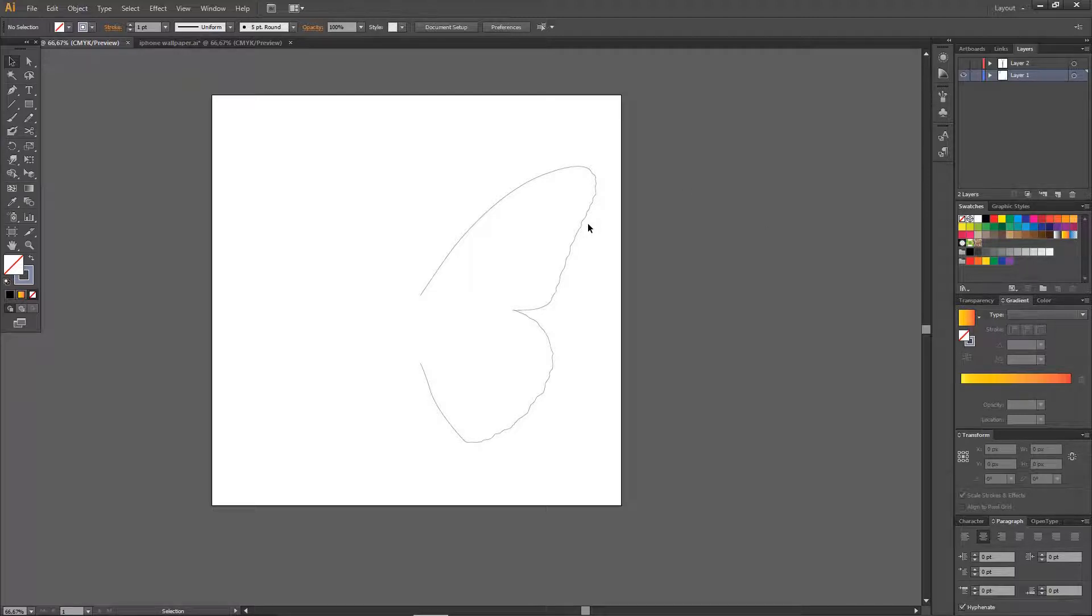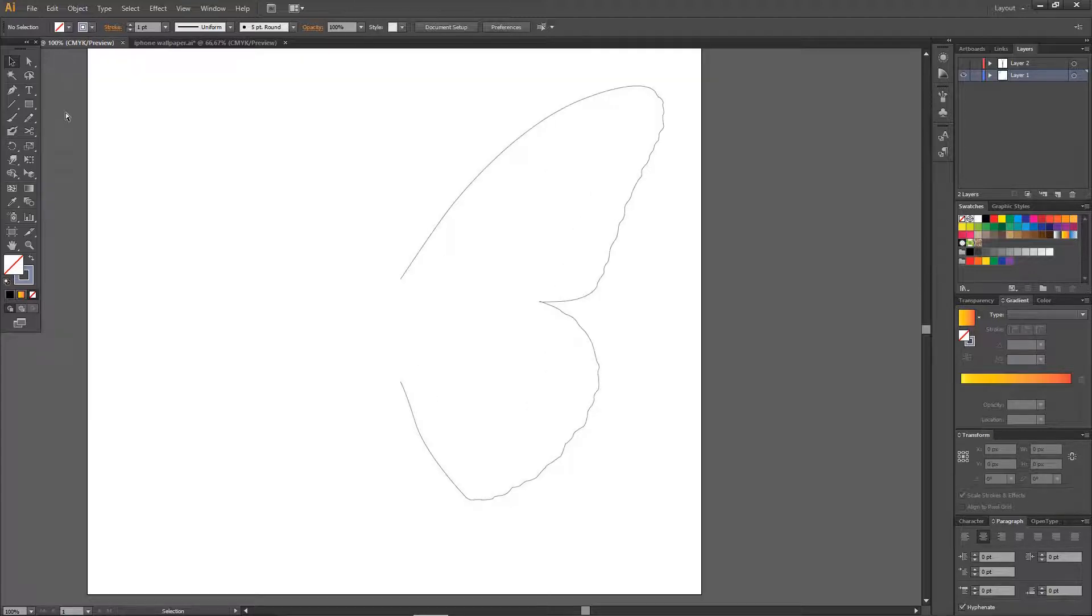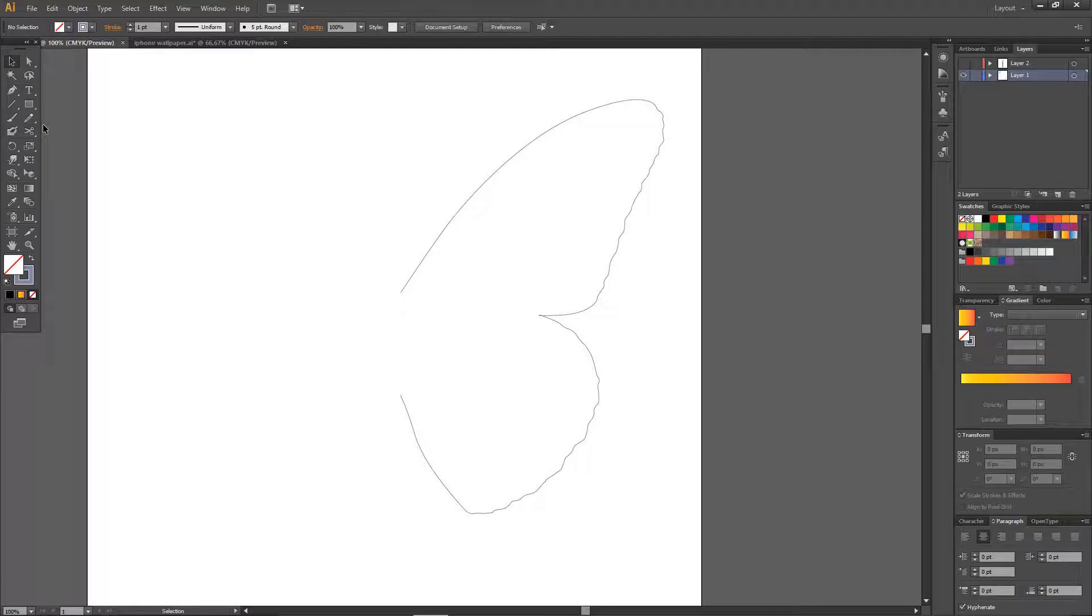Sorry, the butterfly one for today. So I just outlined like half of the butterfly wing with a pen tool. I just did that when I wasn't recording because that process takes a lot of time.